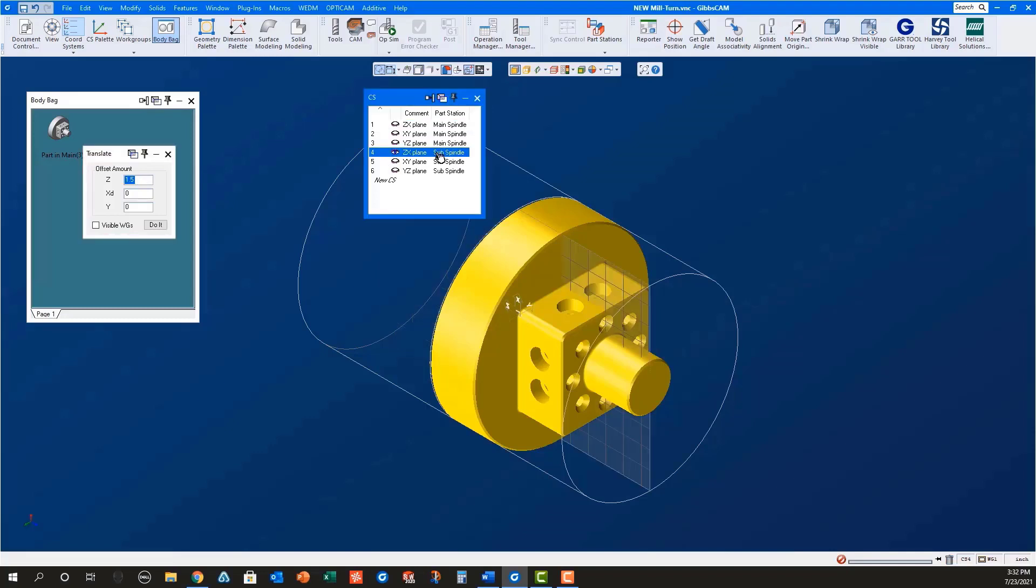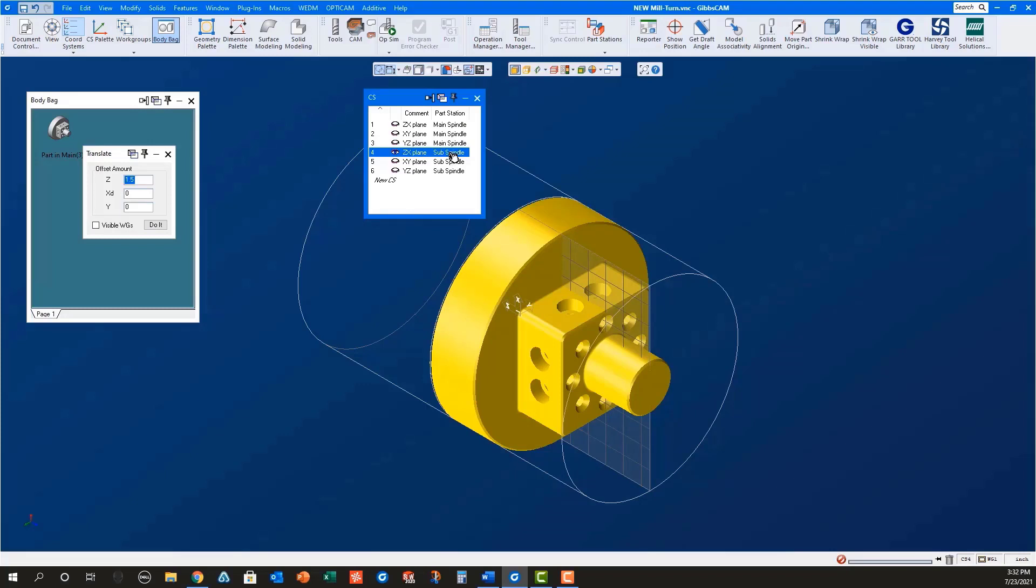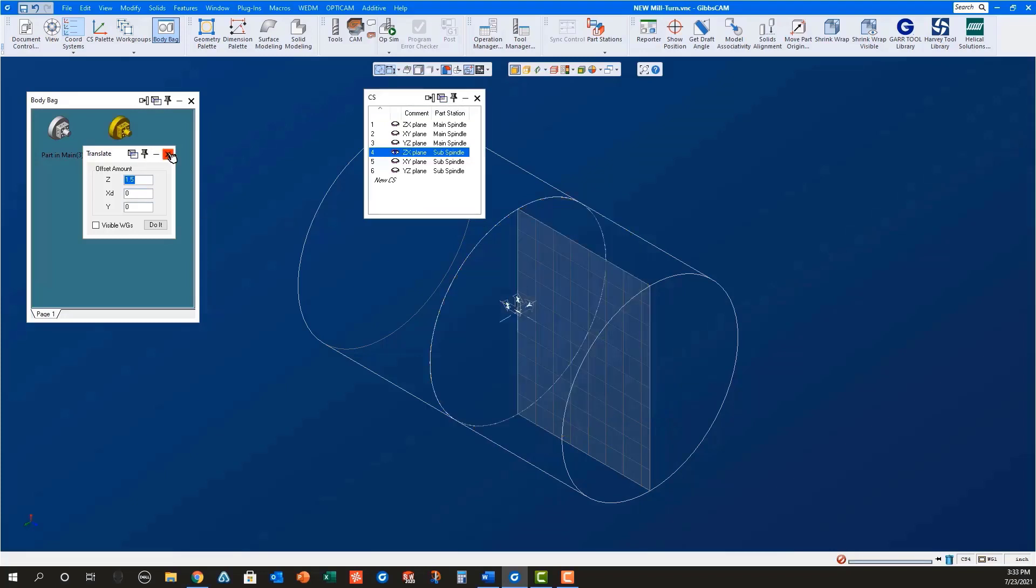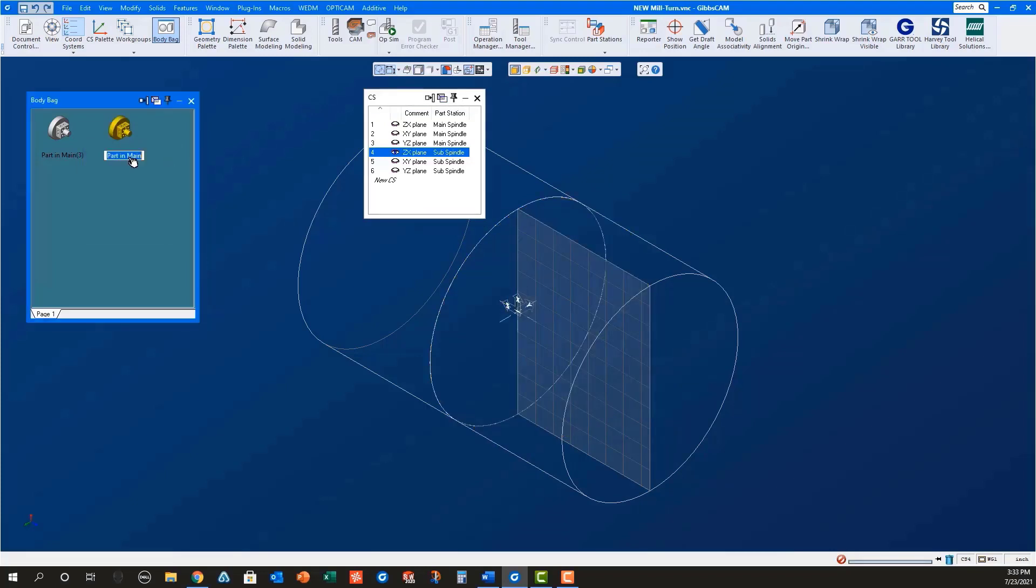Once this new part is in position in the sub spindle, select the ZX plane in the coordinate systems dialog, right mouse click it and change CSXYZ to make the solid belong to the sub spindle. Double-click the model to put it in the body bag where you can rename it to Part in Sub.